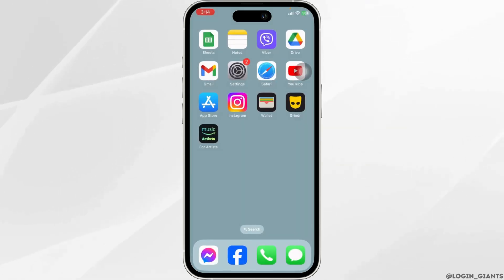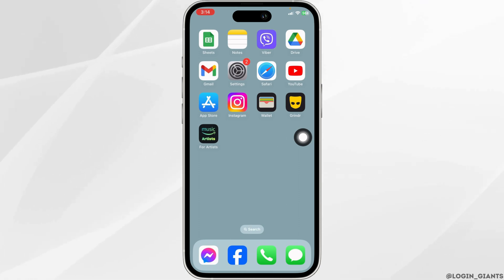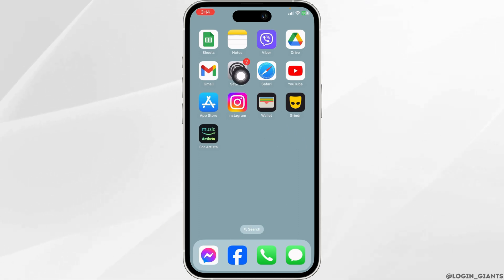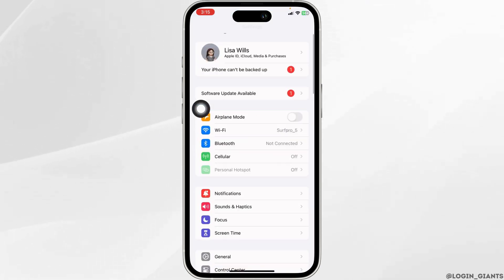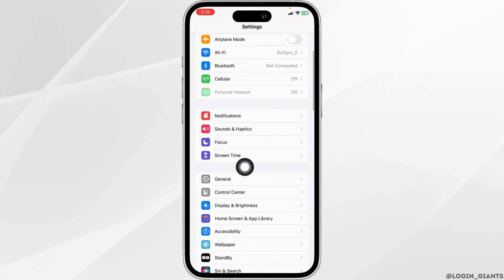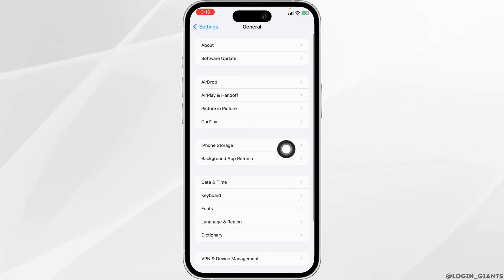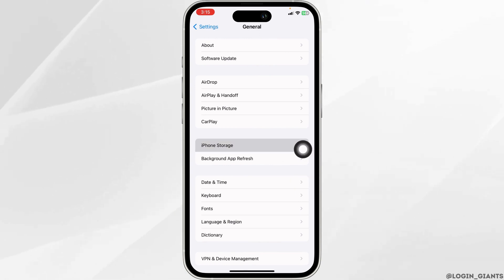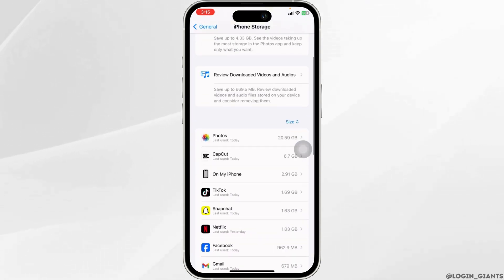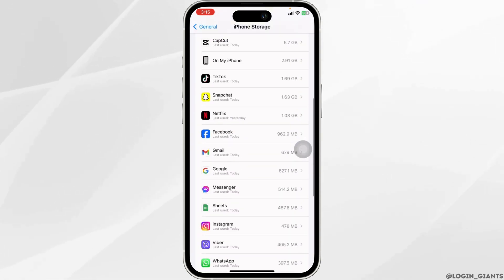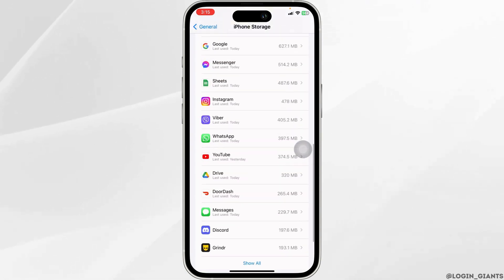Heading towards the next solution, you have to clear the cache for the app. For that, open your Settings app. Scroll down and open the option General. Hit towards the option of iPhone Storage. Now scroll down and find the app Amazon Music.